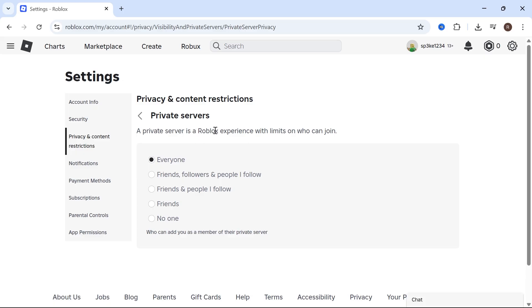Once you've done this, you'll have the correct permissions for people to invite you to their private servers. The next thing you'll need to do is make sure that your friend has invited you to the server that you want to join.